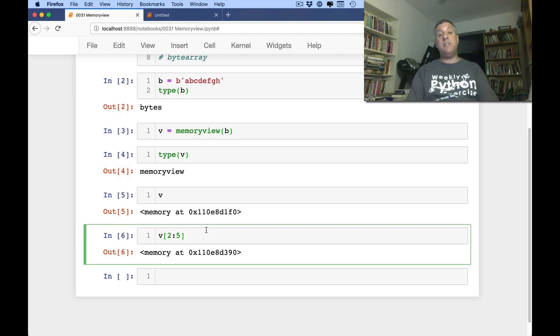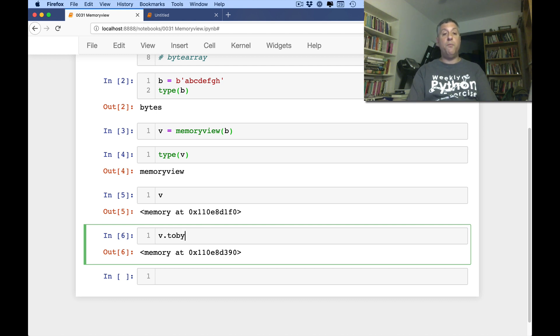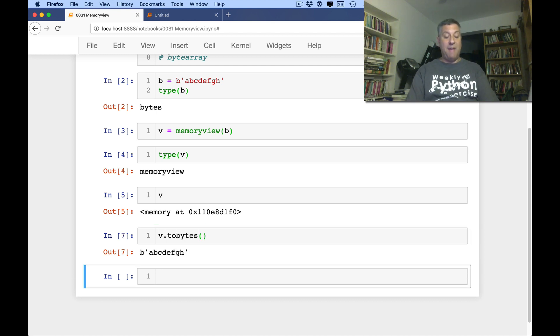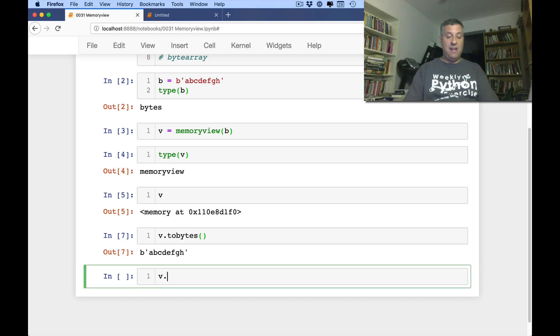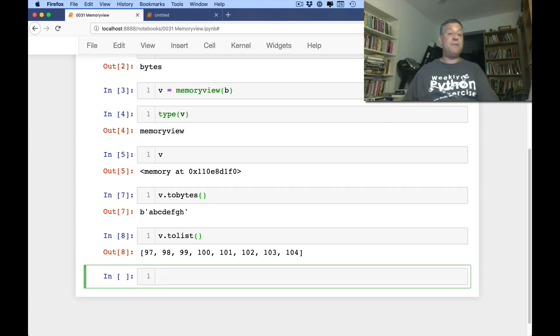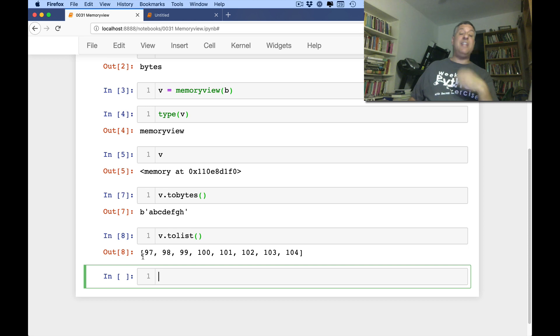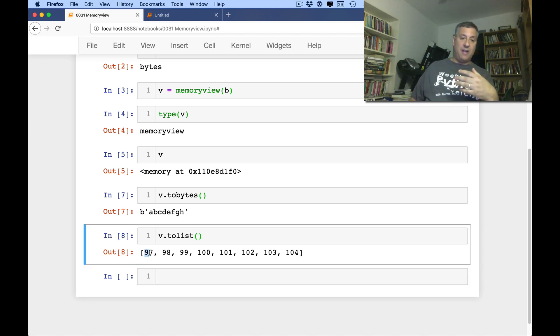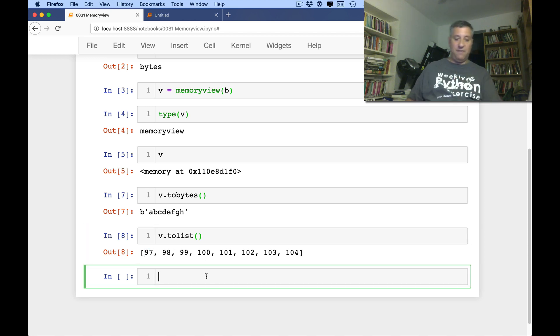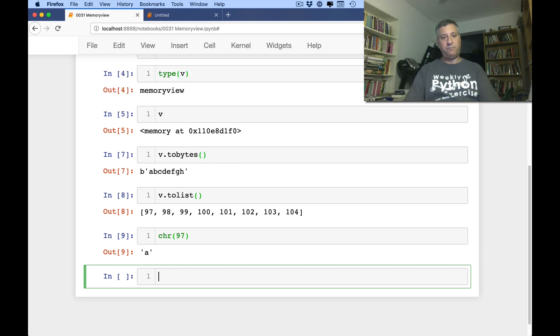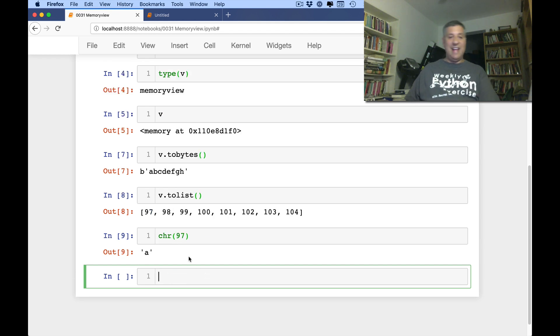Well, we actually have two different methods we can use. I can say v.tobytes, and then I get back the bytes. And if I say v.tolist, look at what I'm going to get. I'm going to get a list of the integers referring to the byte values. Of course, this is going to be lowercase a, lowercase b, lowercase c, lowercase d. If I just do a chr of 97, we'll get a lowercase a, and so on and so forth.